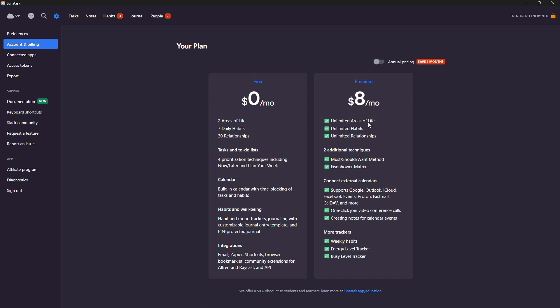This gives you unlimited areas of life, unlimited habits, unlimited relationships, two additional techniques, must should want method and Eisenhower metrics, connect external calendars like Google, Outlook, iCloud, Facebook events, and Proton.